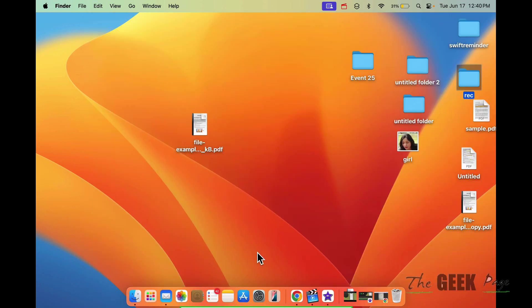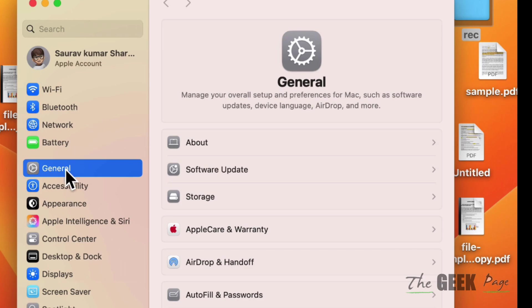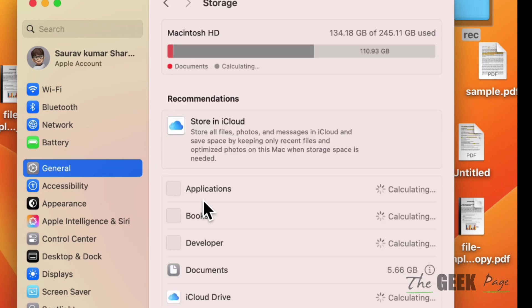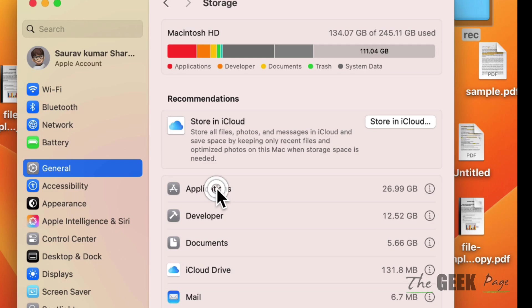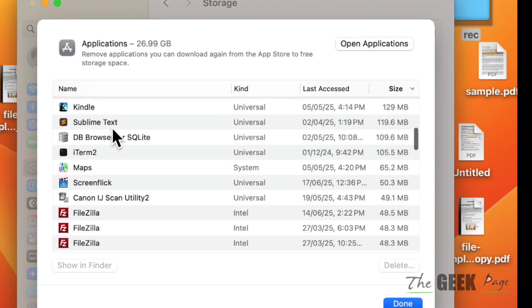Another thing to do is click on System Settings, click on General from the left, and click on Storage from the right. Double click on Applications. If any application is not used frequently and you're okay to let it go, then just delete them.